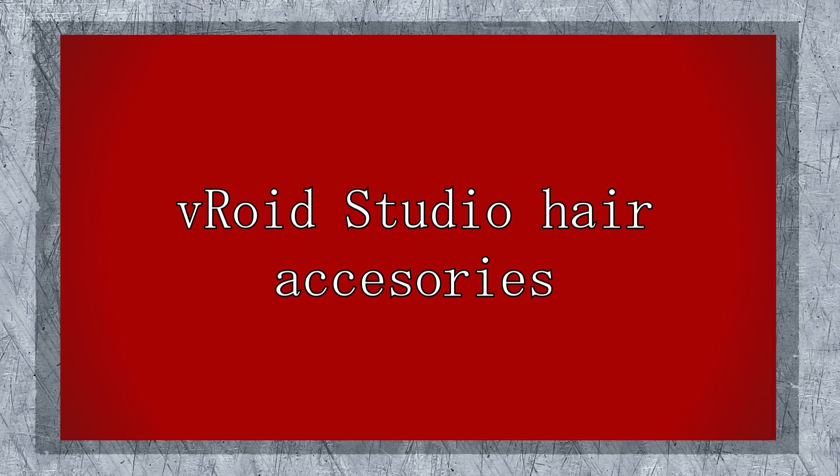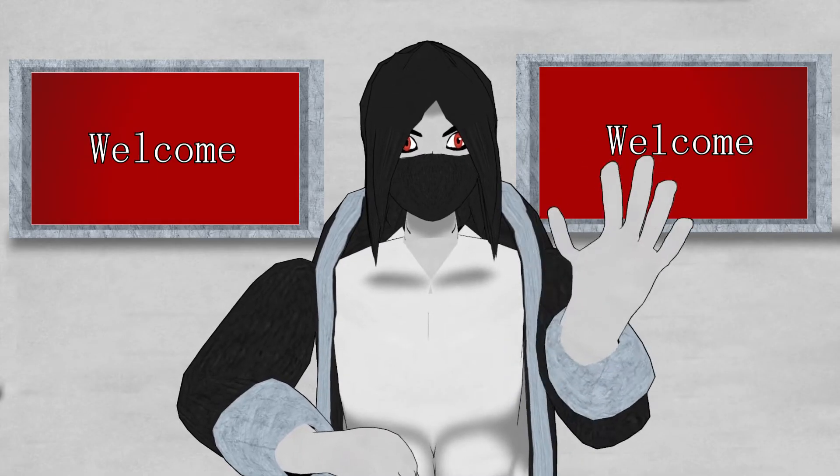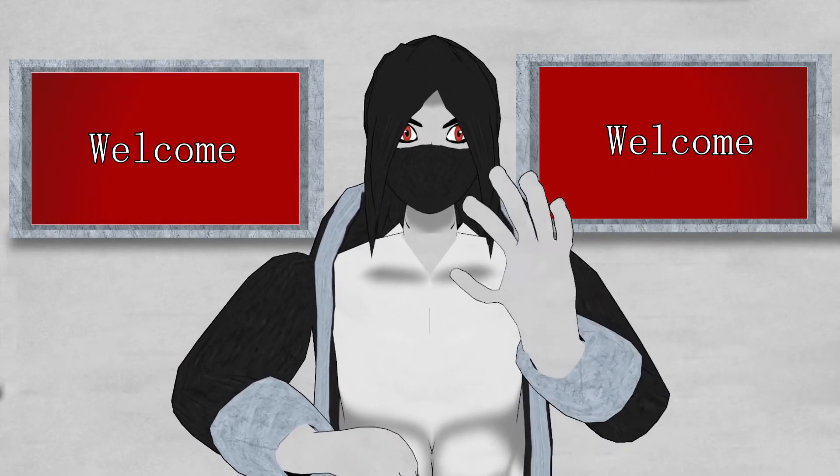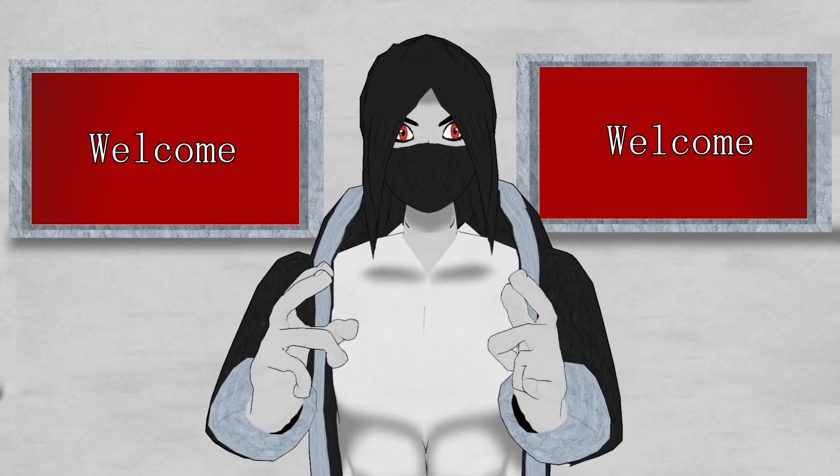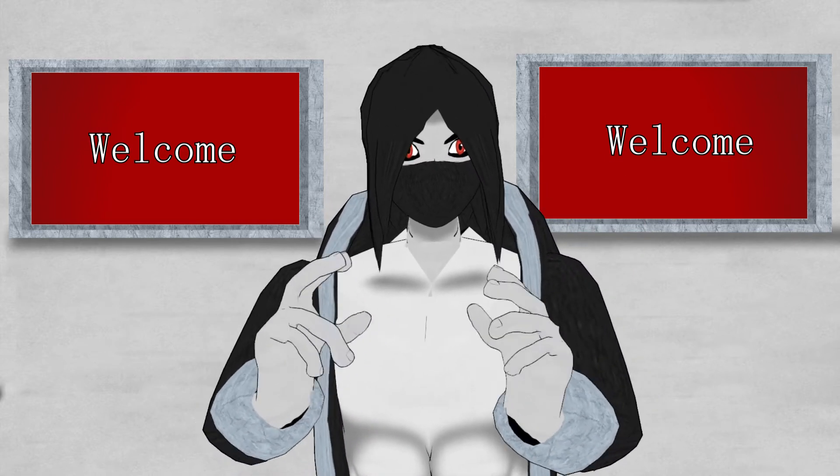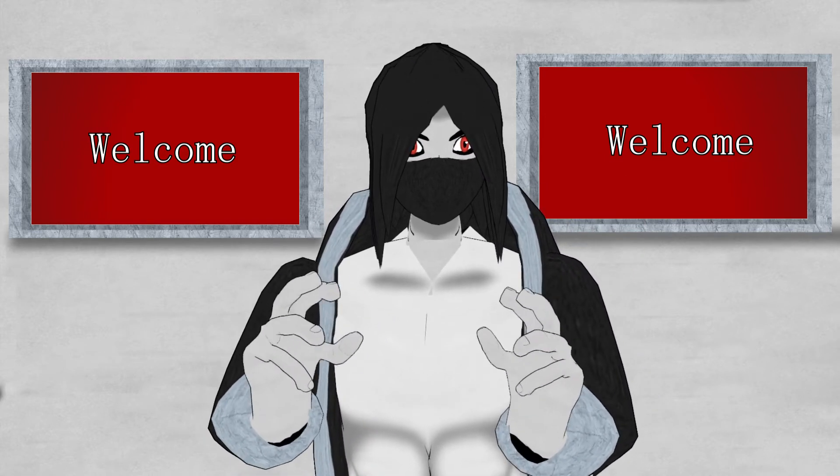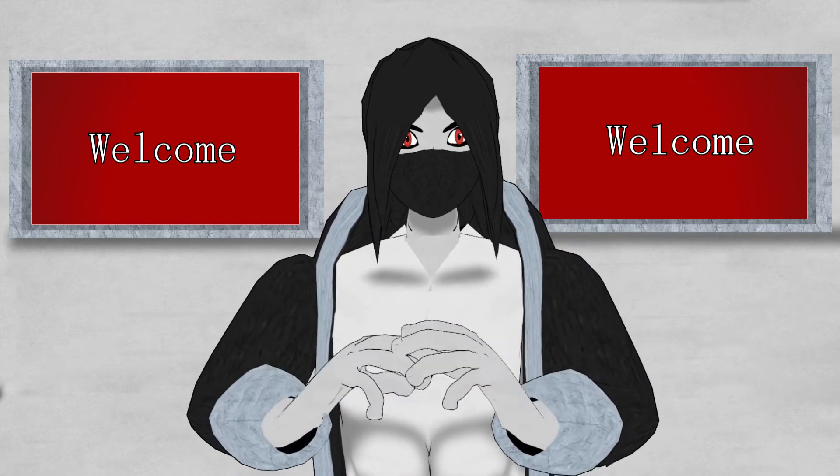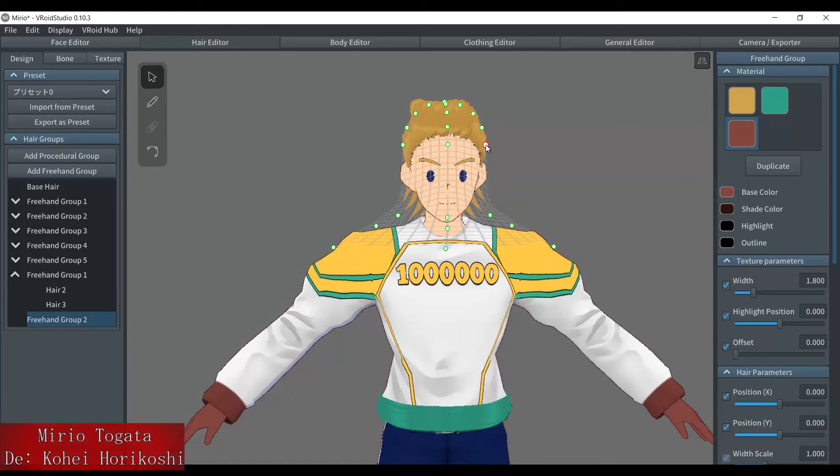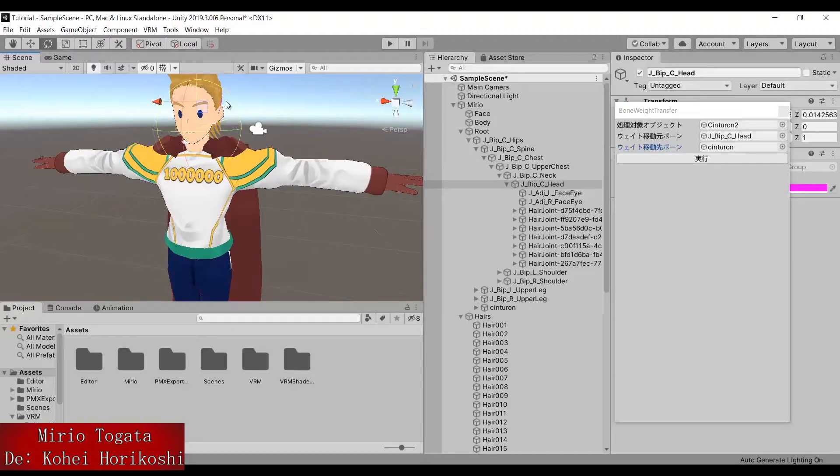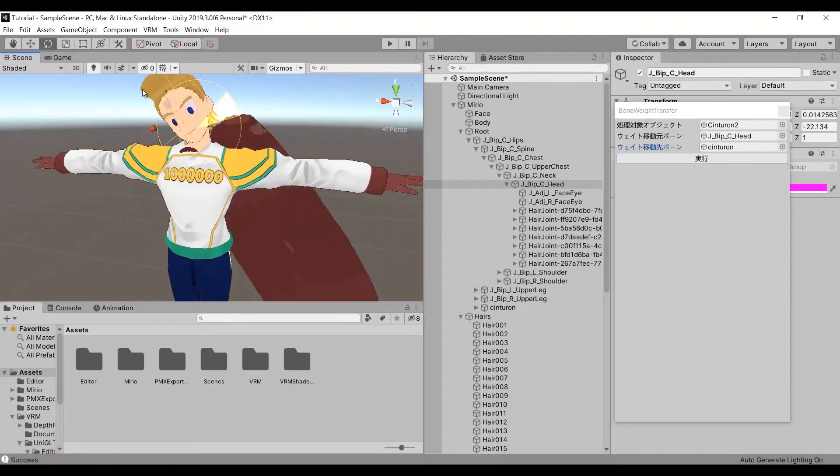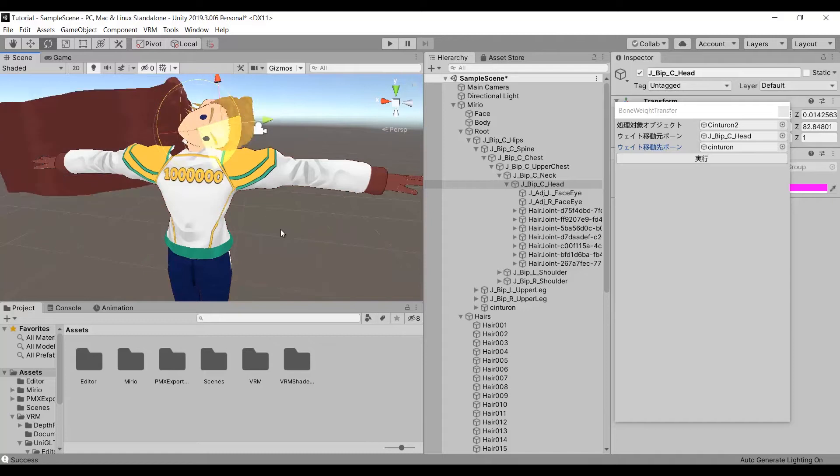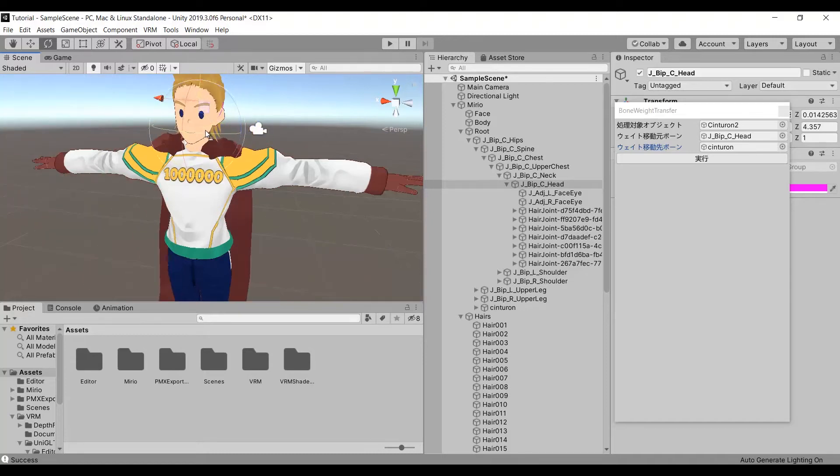Hello everyone and welcome to a new video. This time I will show you how to make any kind of accessory with hair in B-Royd Studio. I will show you the basics to do it and then how to adjust them so they don't fall off the head all the time.